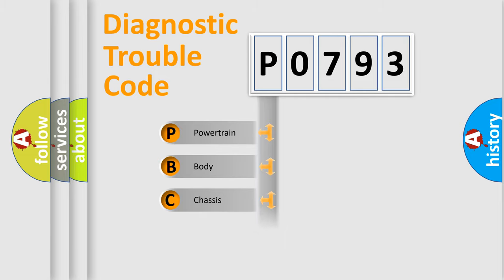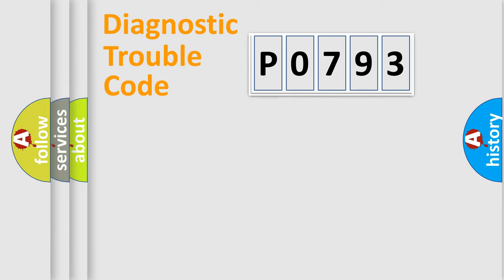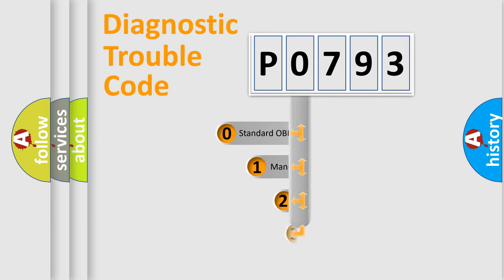We divide the electric system of automobile into four basic units: Powertrain, Body, Chassis, and Network. This distribution is defined in the first character code.